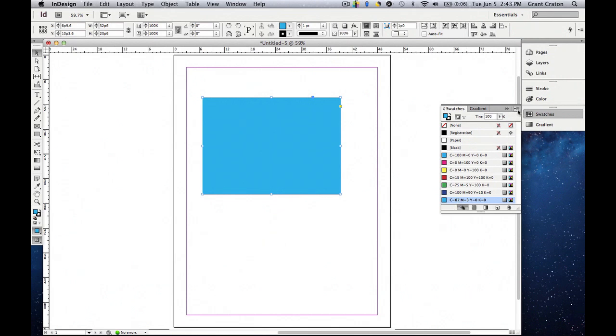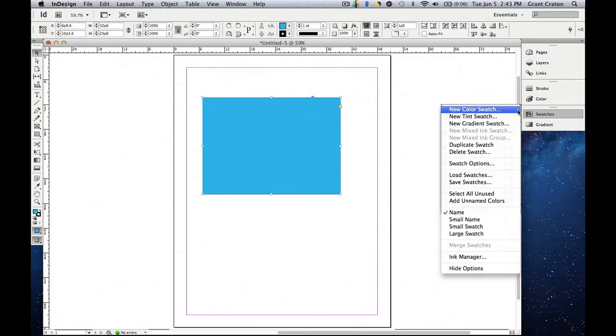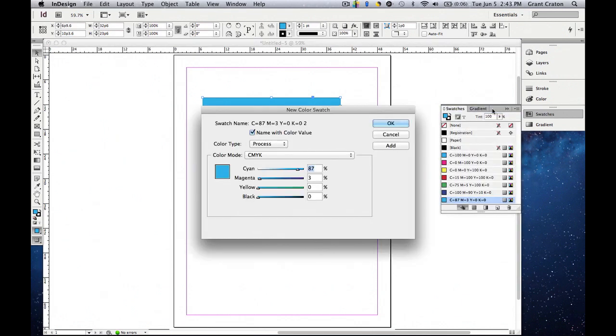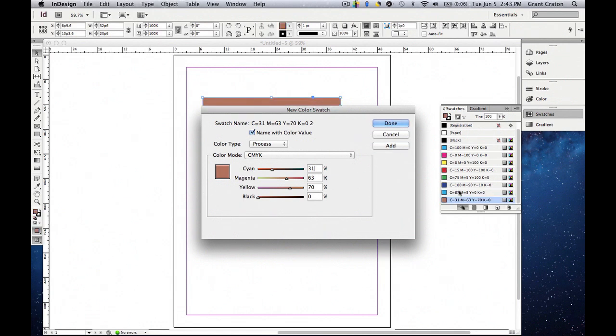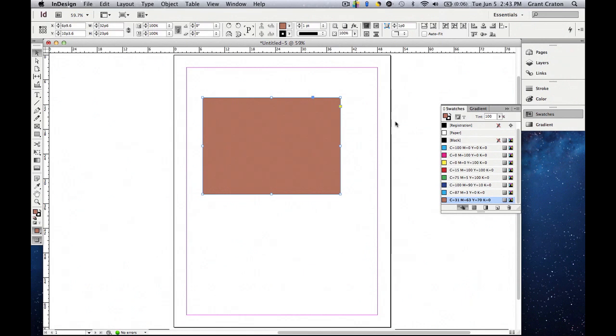You can also create a new swatch by coming to this menu, clicking on it, and click new color swatch. You'll see the CMYK, which stands for cyan, magenta, yellow, and black, this slider scale pops up. You can actually create and choose the different colors in here to create a new swatch. Once you're done with it, you're going to click add, and then it'll add to the bottom of the swatches panel, and you click done.